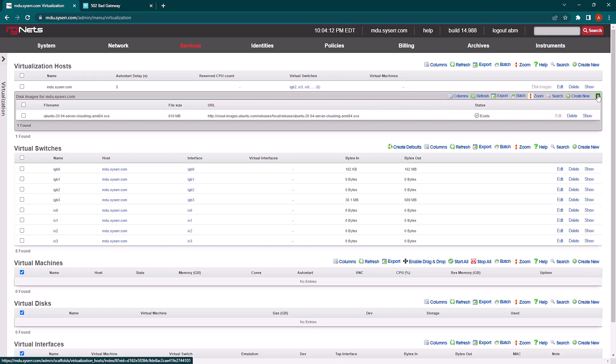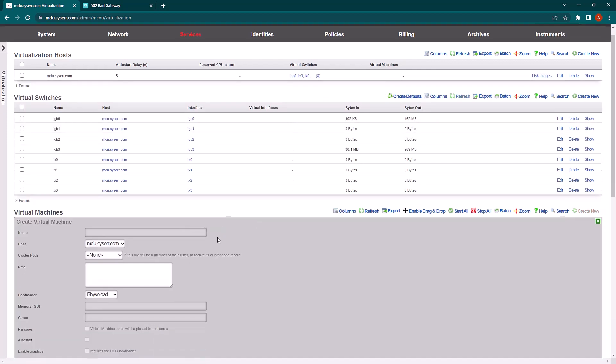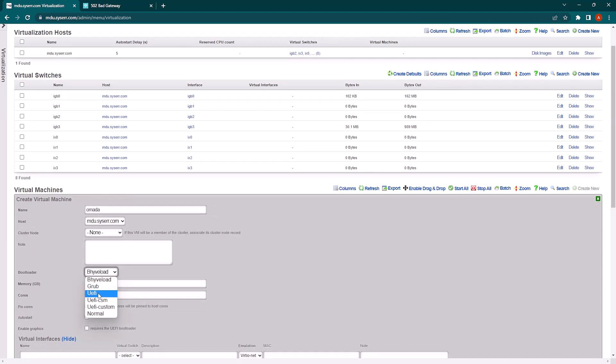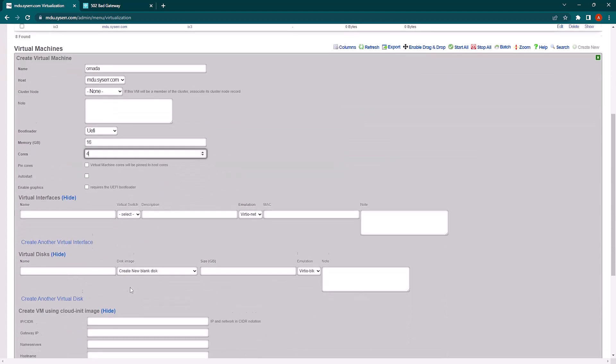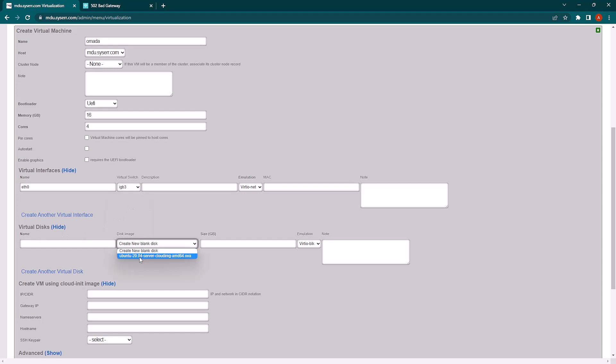So the next thing I'll do is click create new under virtual machines. I'll give it a name, change the bootloader to UEFI, and give it the resources it needs. We'll make a new virtual interface for the virtual switch IGB3, which is the LAN interface on our host. And under virtual disks, I'll select the virtual image that we had downloaded before.